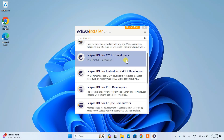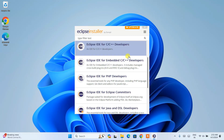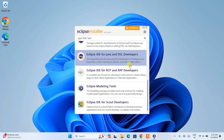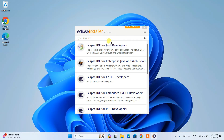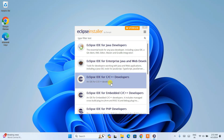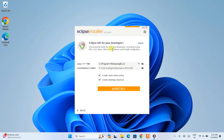You can see all the different programming languages available — Java, C, C++, PHP, and others. In this video I am going to talk about using Eclipse IDE for Java. In my previous videos I have already discussed how to use Eclipse IDE for C and C++, so you can watch those as well if you're interested. For this video, click on the first option — Eclipse IDE for Java Developers.